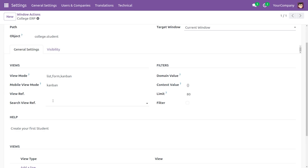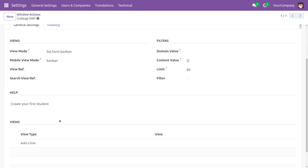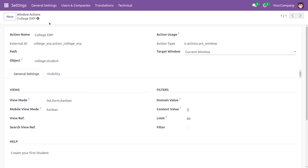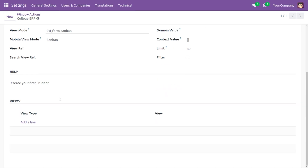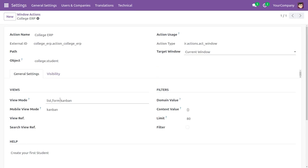Since we haven't provided any view reference or search reference they won't be visible here. Under Help, if there are no records, the message 'Create your first student' appears as configured. Right now we have only created the action — in the next video we will talk about how to link the action with the menu and show how the action works in Odoo. I hope this video clarifies how to create a window action in Odoo. If you find it informative, please like, share, and subscribe for more Odoo tutorials.